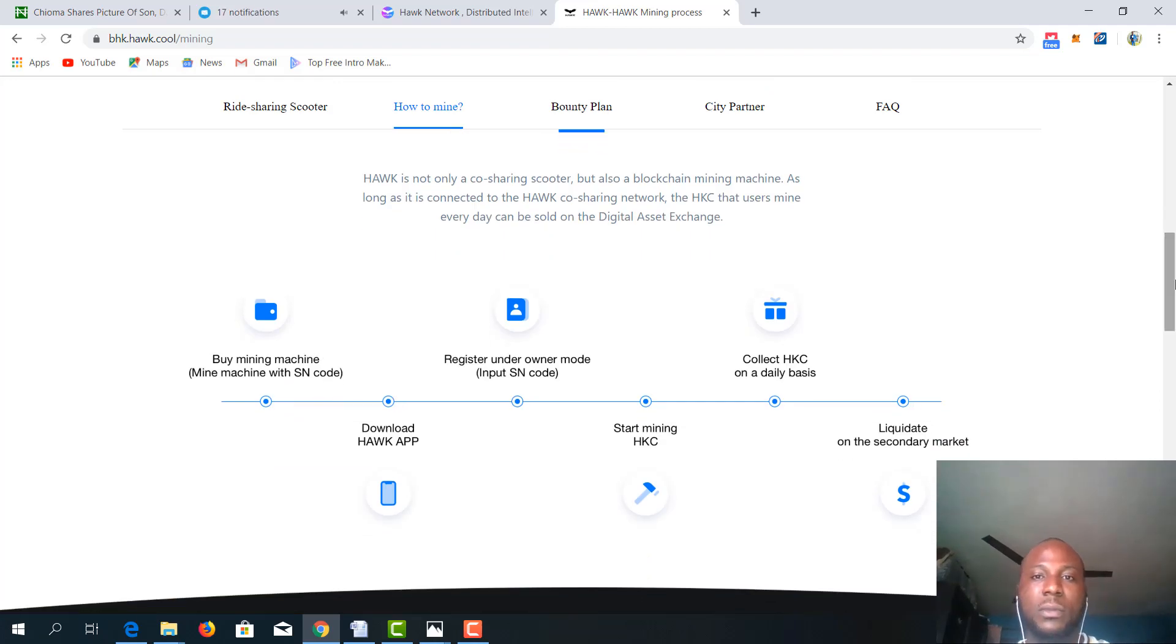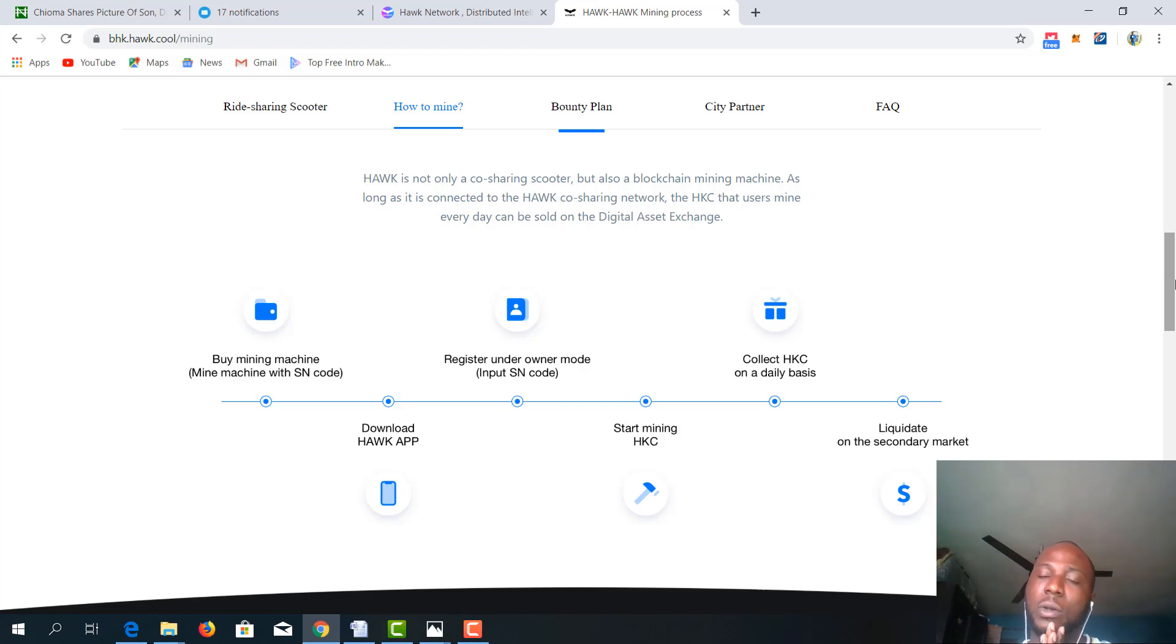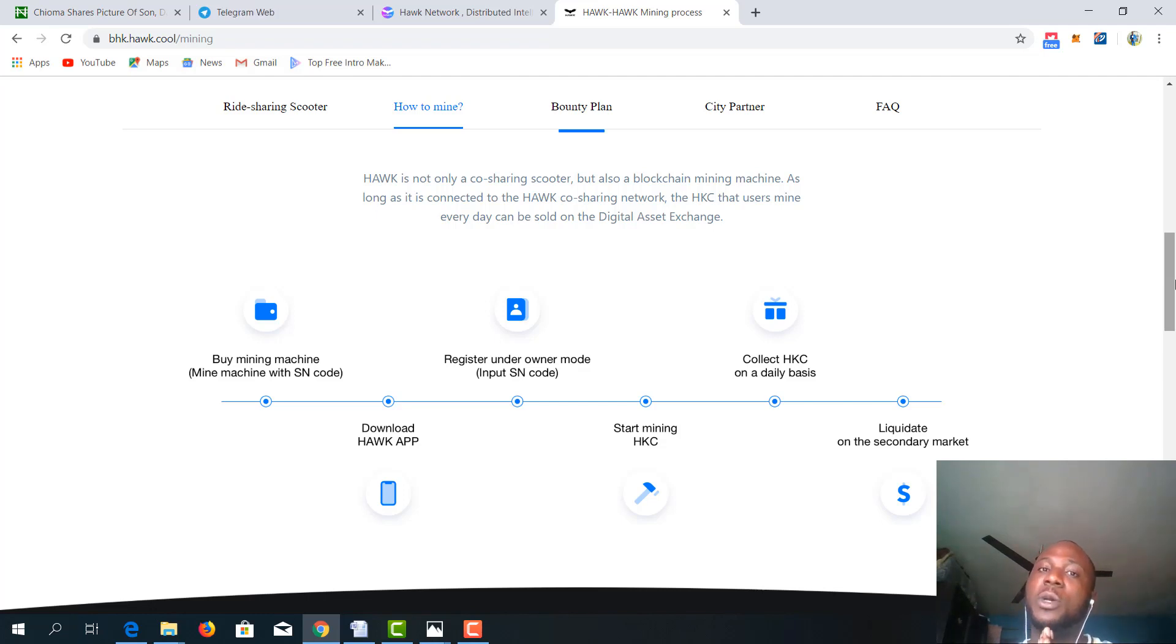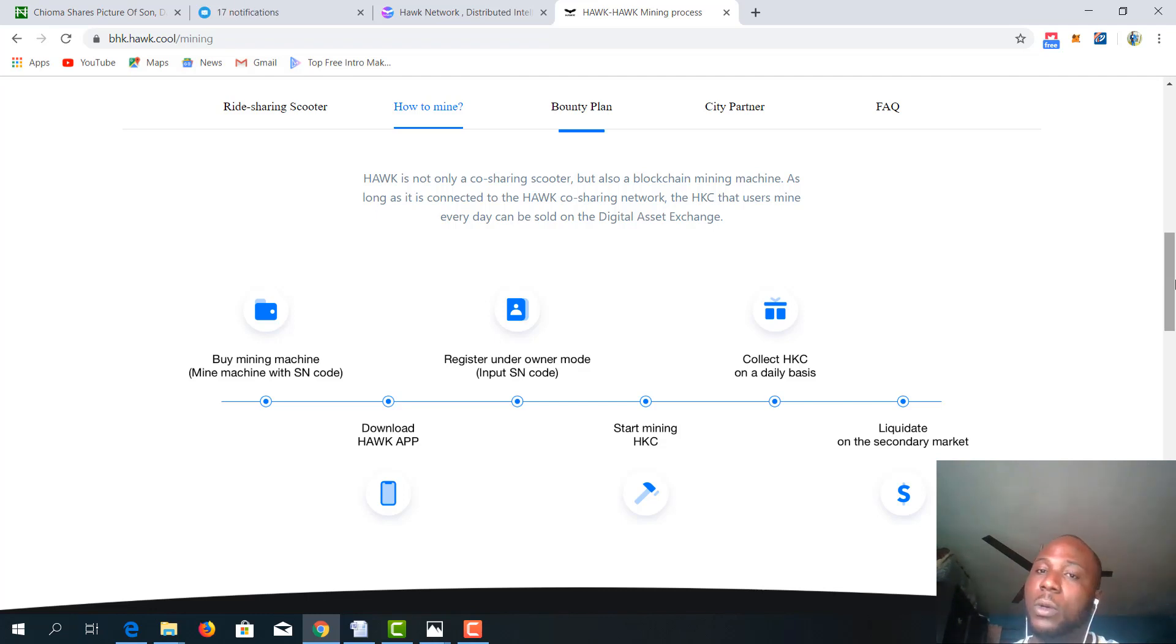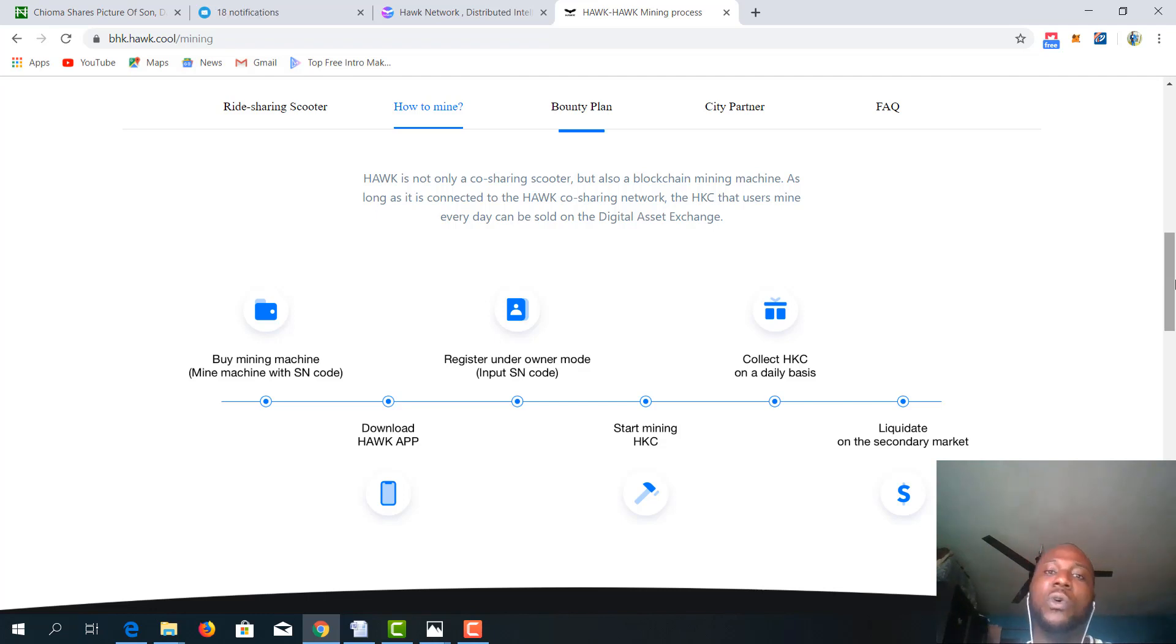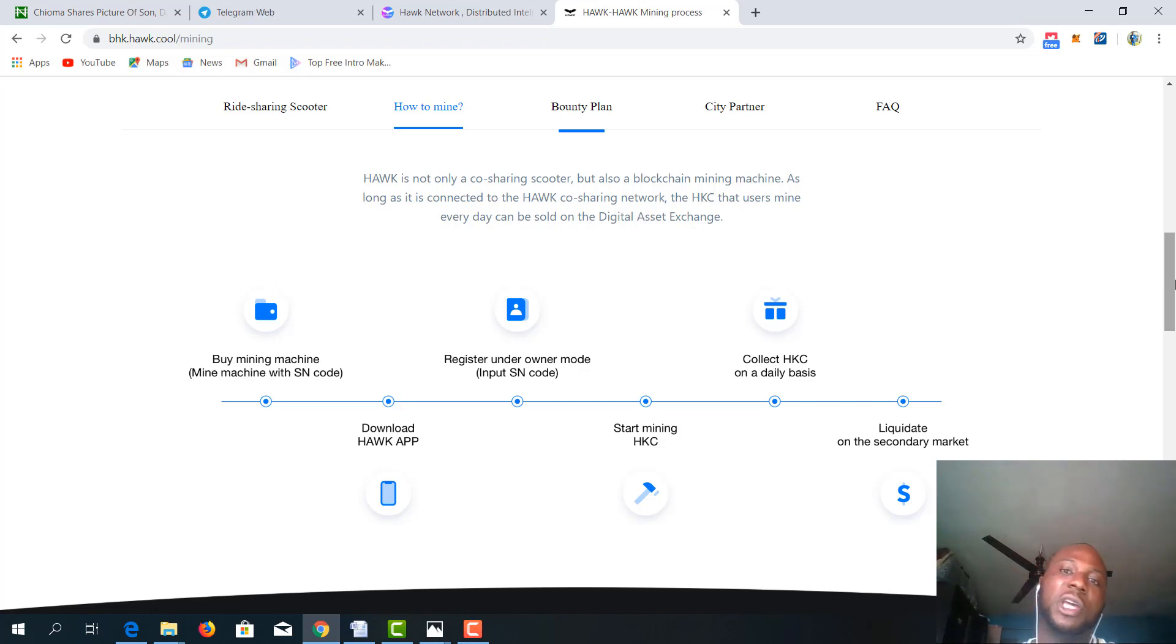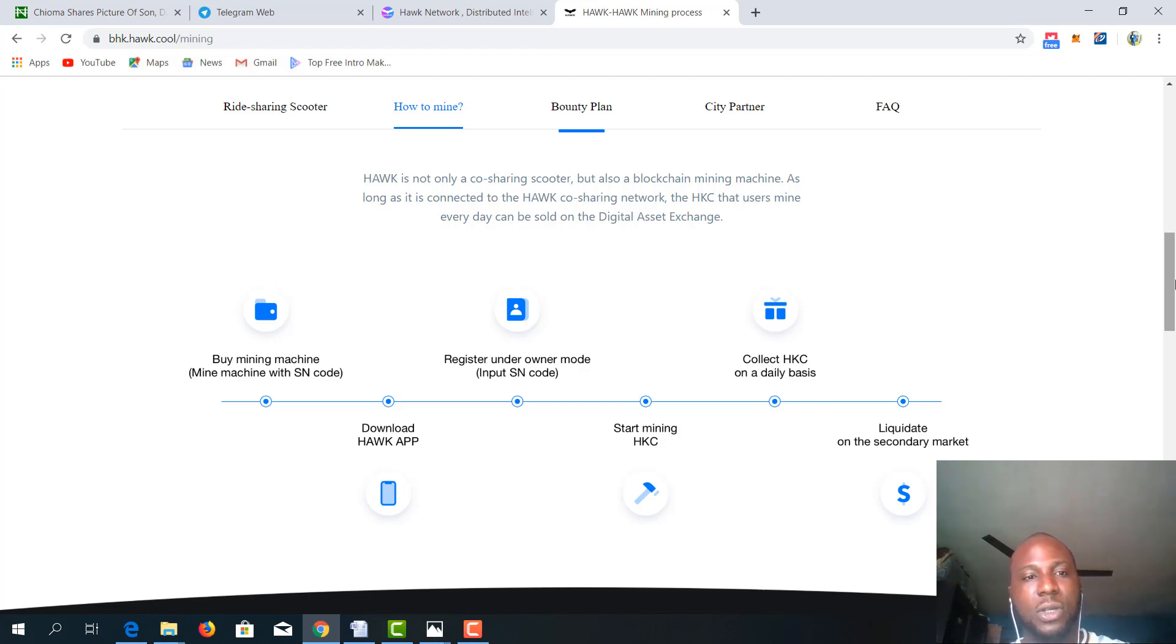These tokens can be sold on any digital asset exchange. As a matter of fact, the IEO of this project is coming up shortly. And 10 top exchanges, which make up Binance, OKEx, Gate.io, Huobi, KuCoin, most of these exchanges range within the top 10 positions. So one of them has been confirmed for IEO. And one of these digital asset exchanges is where you're going to exchange your HKC for your fiat money.